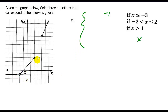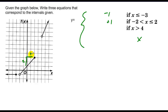The second graph is a line with a y-intercept of 1 and a slope of up 2 over 2, which equals 1. So the equation is y equals x plus 1.